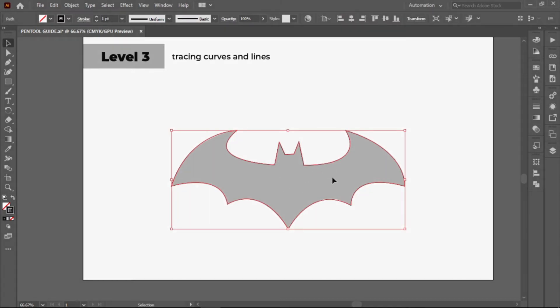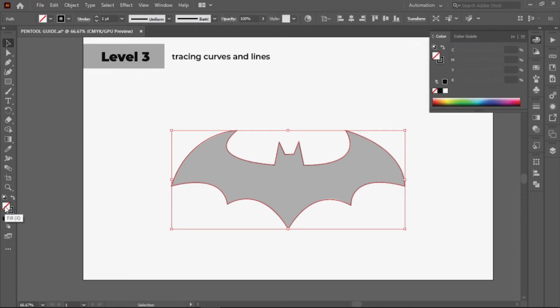To color this, go to the lower part of the toolbar and select the color field to activate it and click the black color.